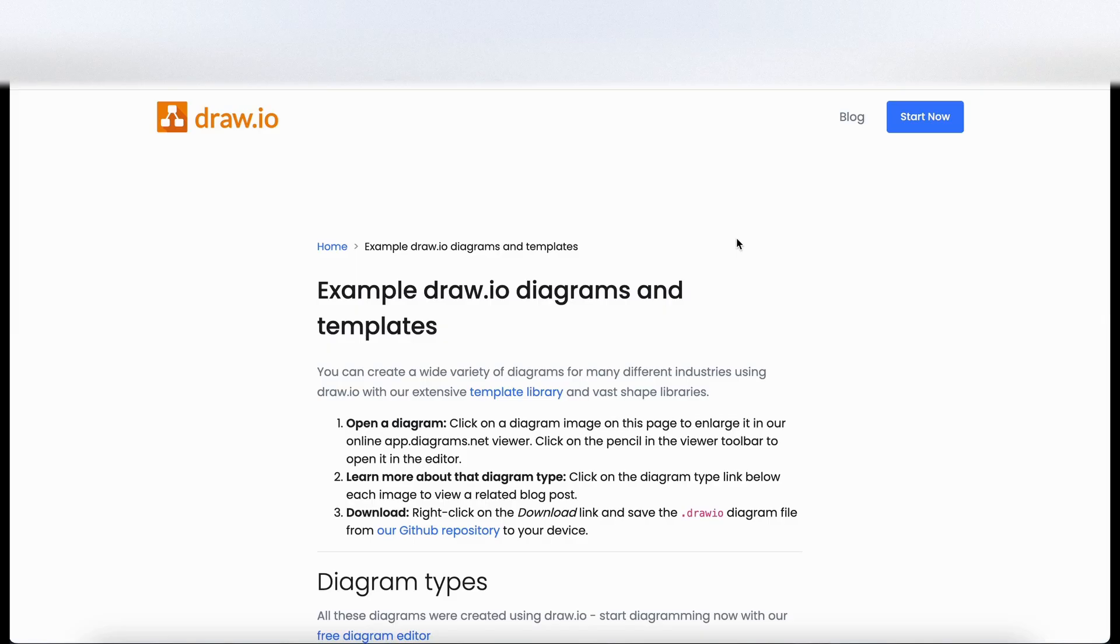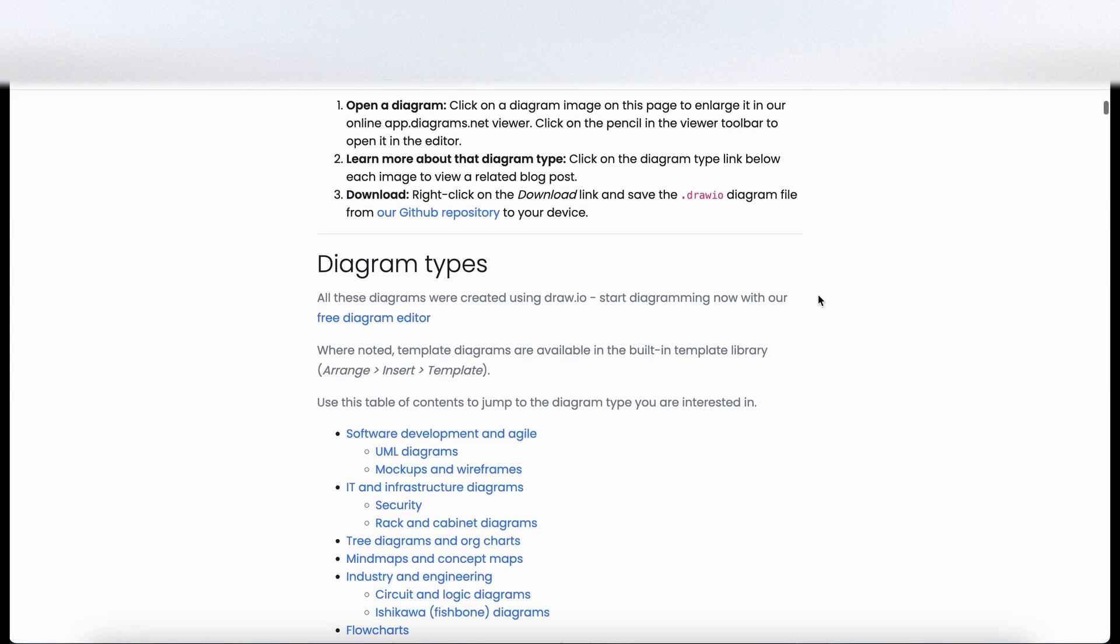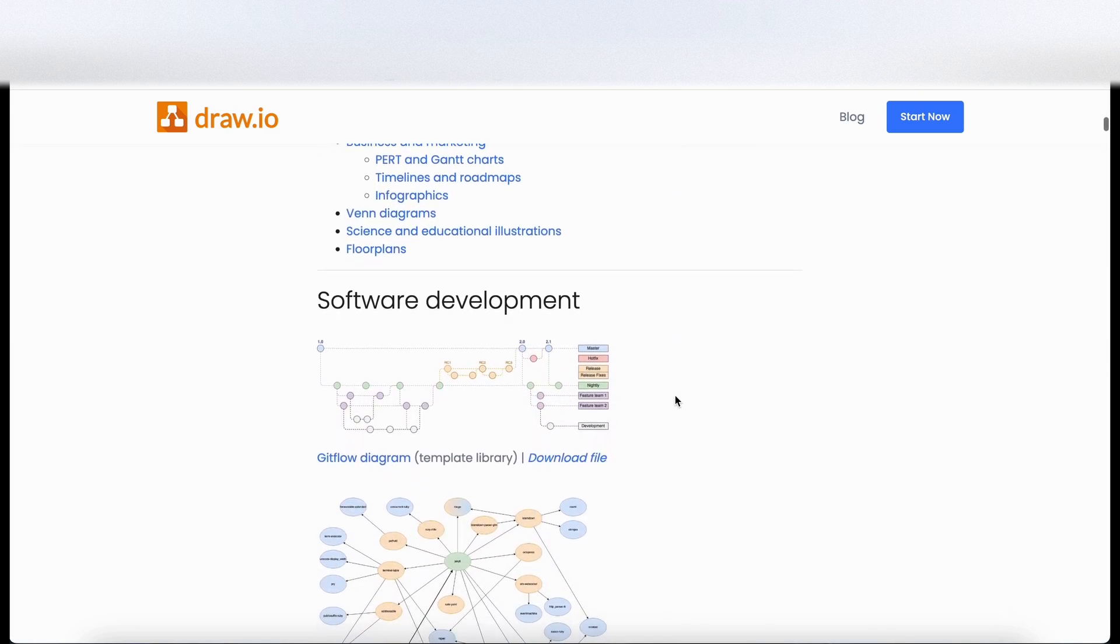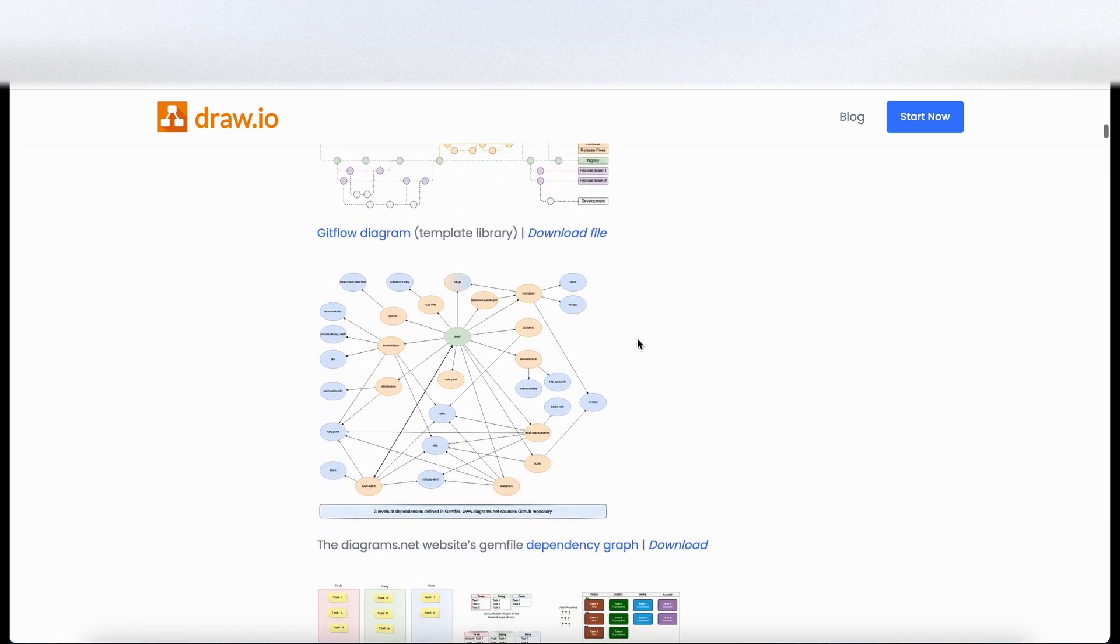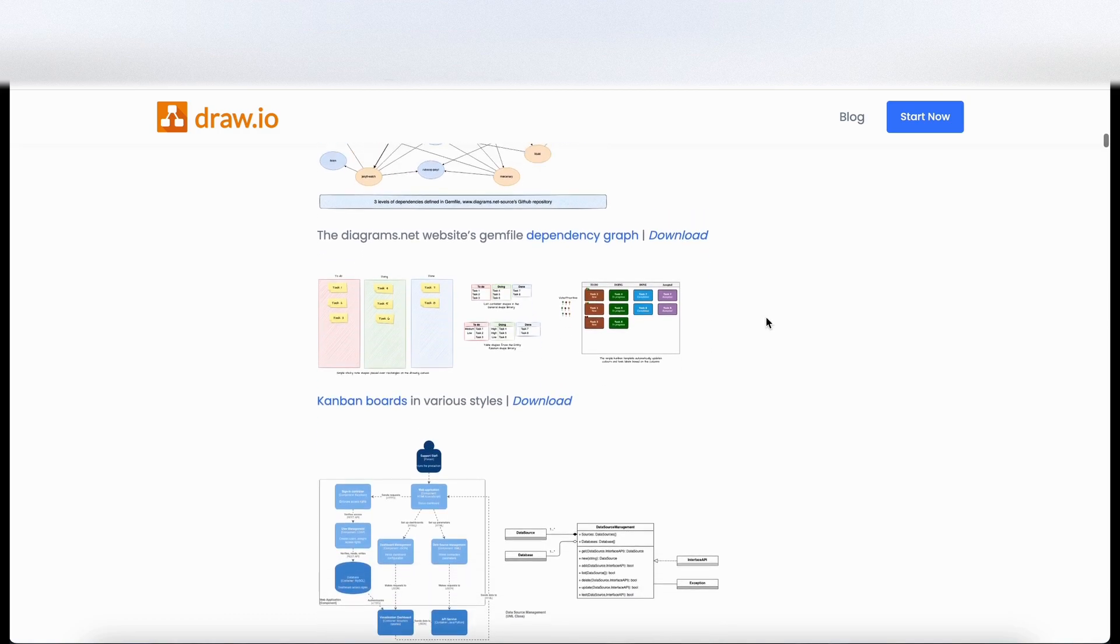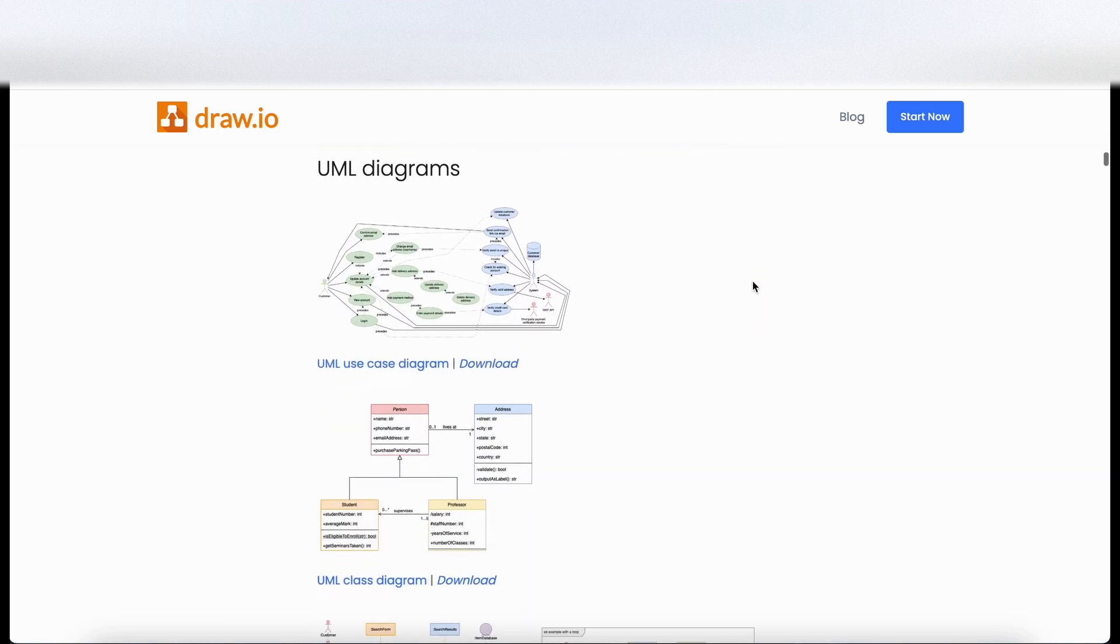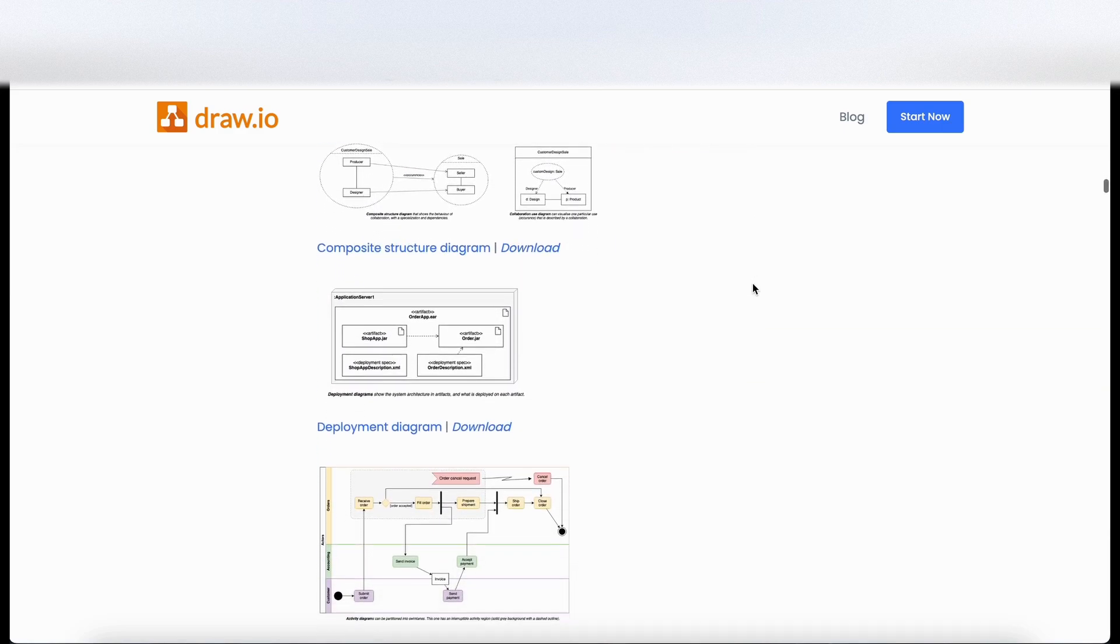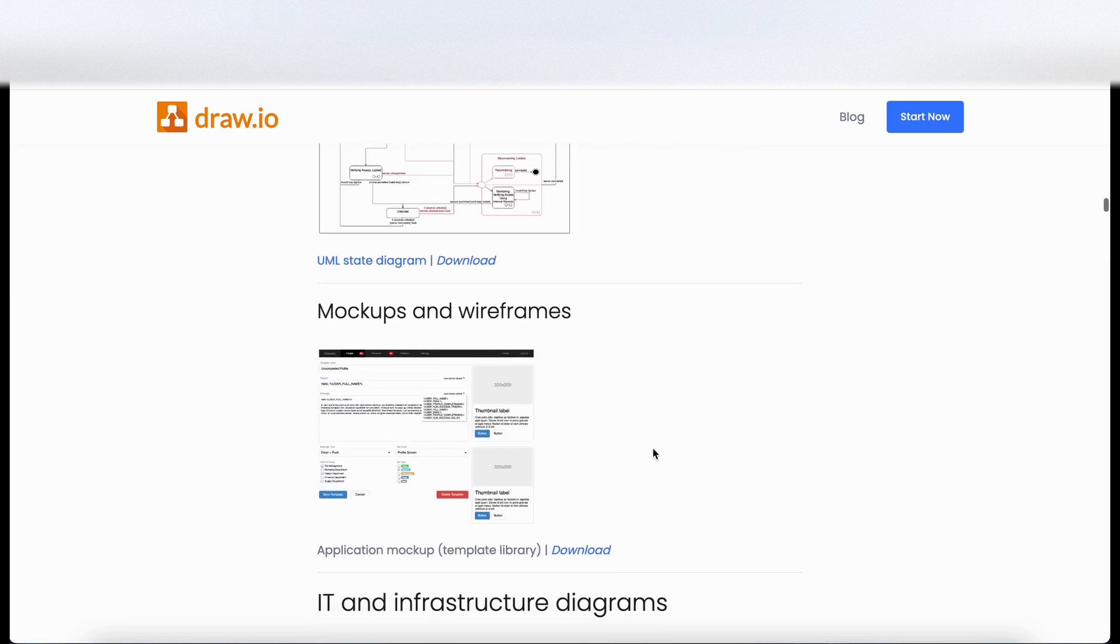Okay. So let's have a look at some example diagrams and templates that can be used using draw.io. So it's given us a little contents here. So let's just scroll down. So we've got software development. So there's a Git flow here. We've got some diagrams. Okay, so Kanban boards, different diagrams. Let's keep going. Some very technical kind of diagrams that are coming up.